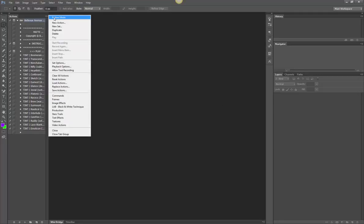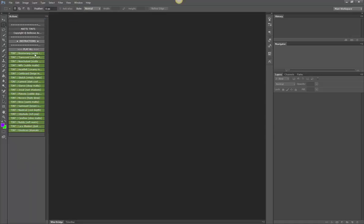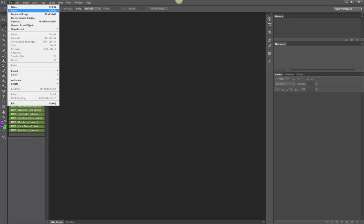All right, once they are loaded I like to put them in button mode because I like to see their colors, the color coding there. Okay, let's go ahead and run some of these on an image.